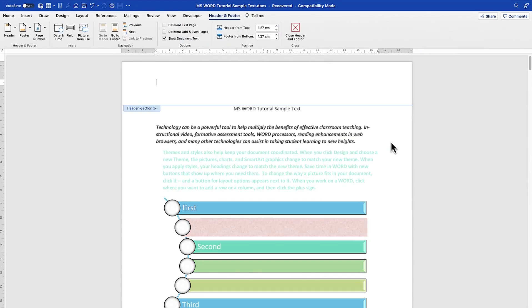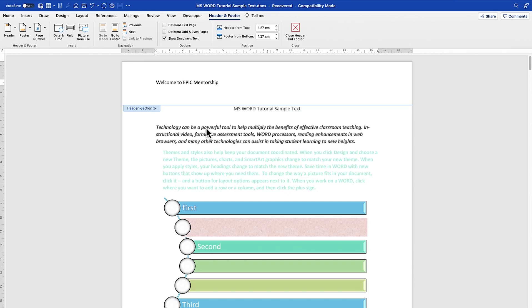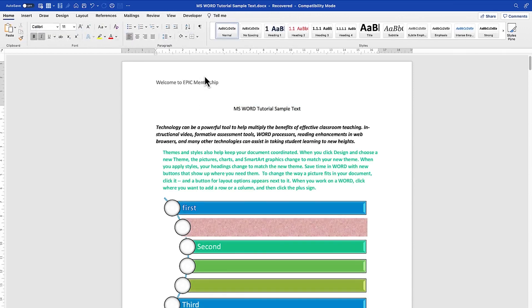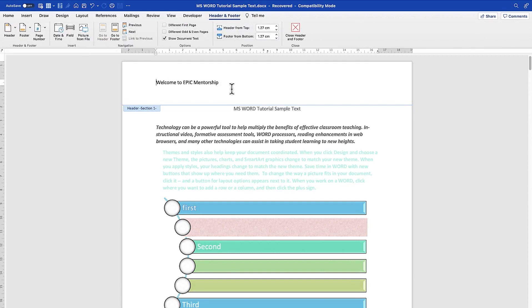Let's select one and type anything of your choice — for example, 'Welcome to Epic Mentorship.' You can select it, click outside, and you can see your header written just like that.